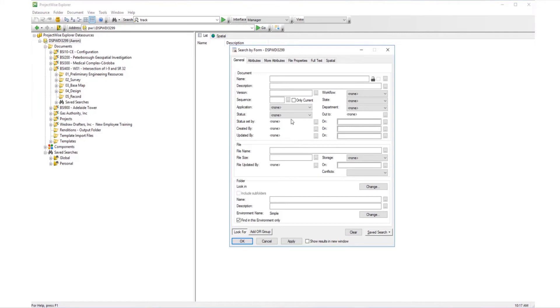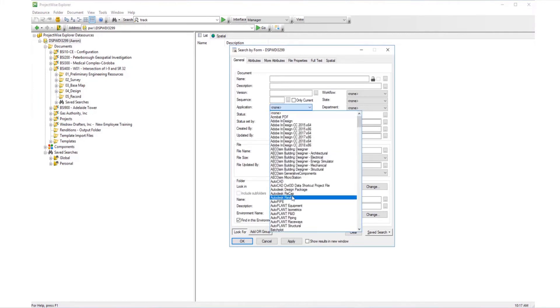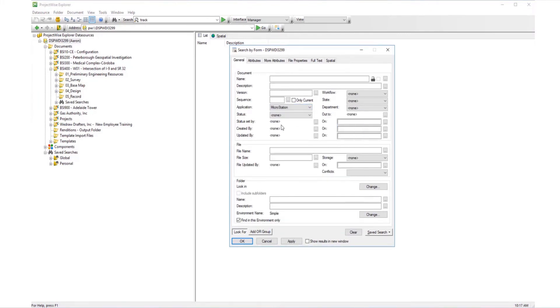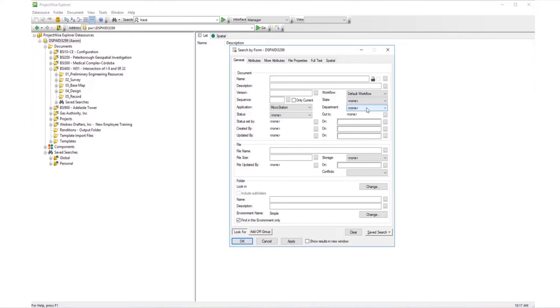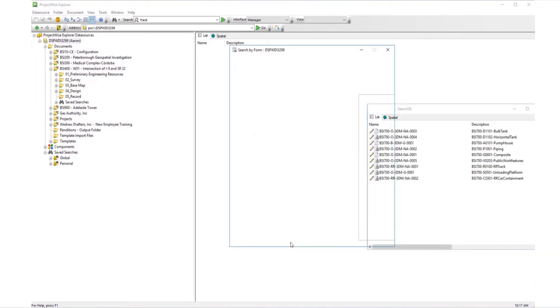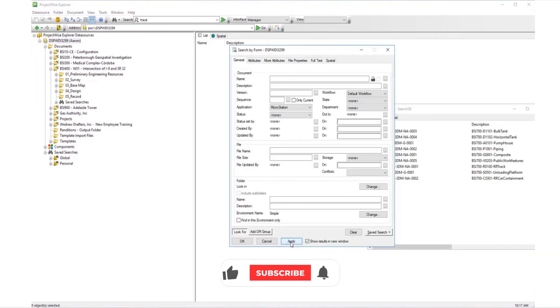Enter your desired search criteria. Here we'll search for all MicroStation documents with the default workflow in every environment. Click Apply to run the search.